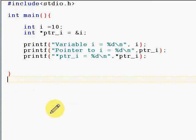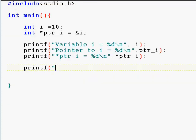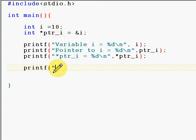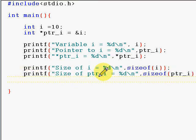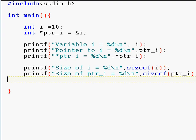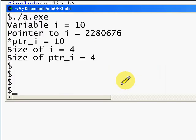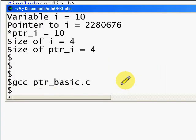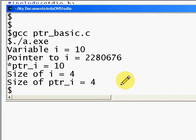Now we're going to see the size of the pointer and the size of the integer. I'm printing the size of i as well as the size of the pointer. Now you see the size of i is four and the size of the pointer is four.